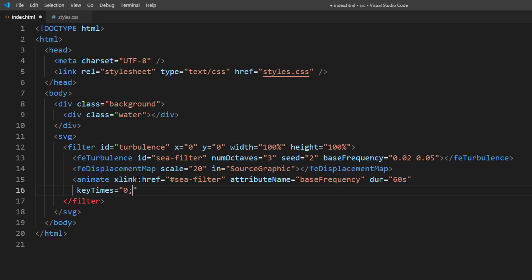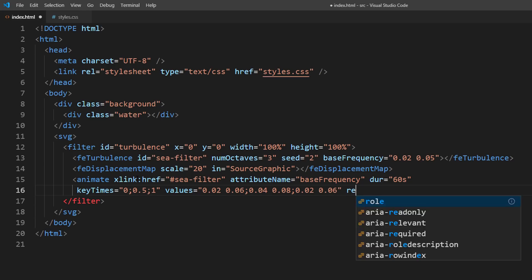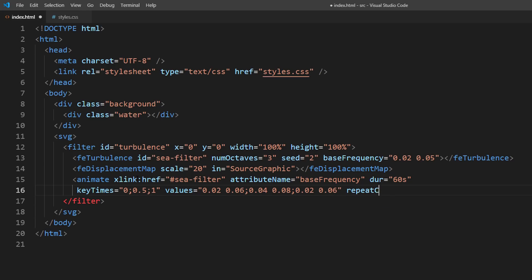The key times and values are basically the same as keyframes in CSS. What I've just typed means I have divided the animation into three keyframes. First, the base frequency is at 0.02 and 0.06. Then at the half of the animation is 0.04 and 0.08. Then at the end is back to 0.02 and 0.06 again.